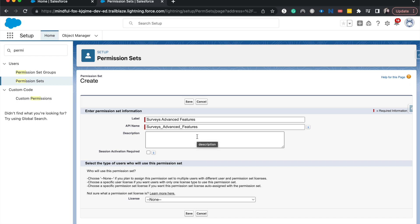We could add a description but because I'm the only one that accesses this org I'm not going to add a description but if you have multiple admins and you don't always communicate then please add a description. I'm going to hit save.